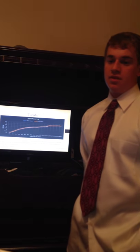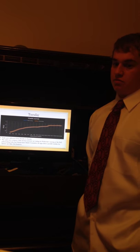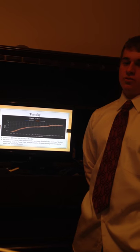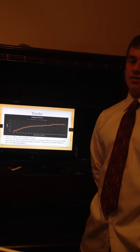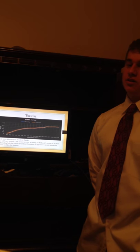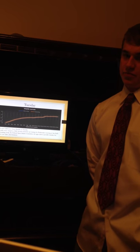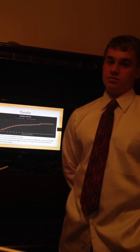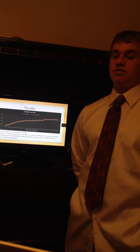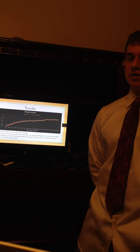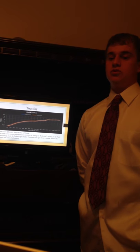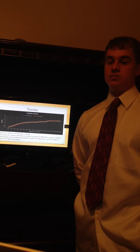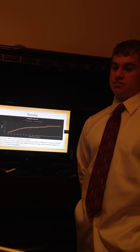This graph shows the yield curve differences from Monday to Tuesday. On Tuesday, the one-year and the five-year securities went up by a basis point, and the 10-year and 30-year went up by three points. According to Fox Business, the yield curve steepens a little because investors are waiting for Wednesday's meeting of the Fed's policymaking body, the Federal Open Market Committee, for signs about a possible timeline for interest rate hikes.